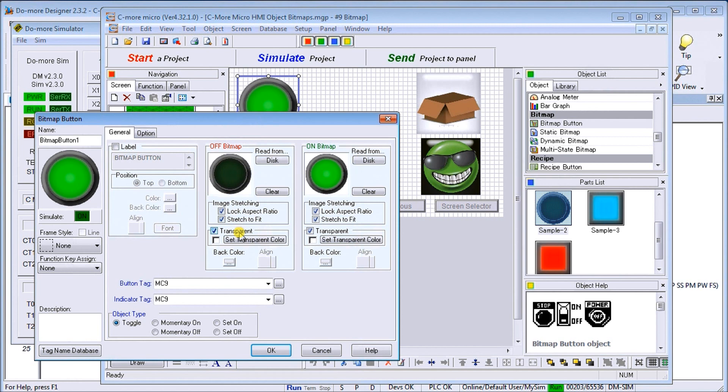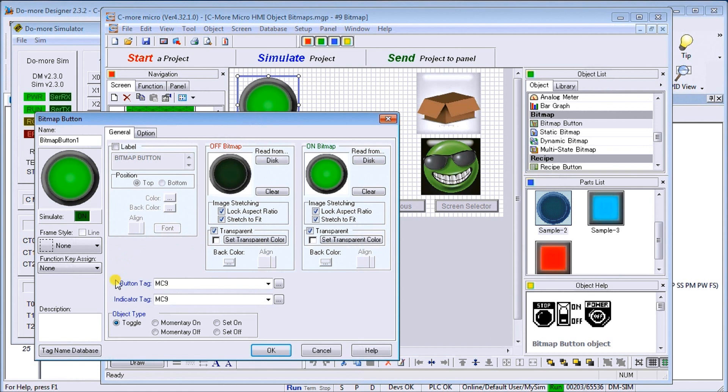We can also set a transparency color within this bitmap so that whatever's in behind, we'll see it through. Then we can set our background color, leave everything the same, and then we can set up just like a regular button.